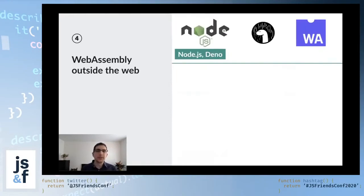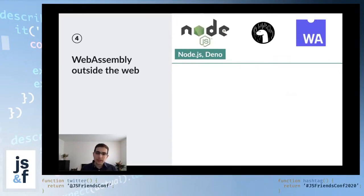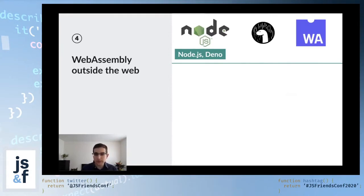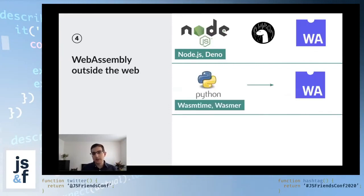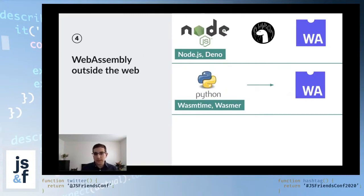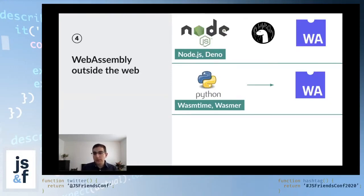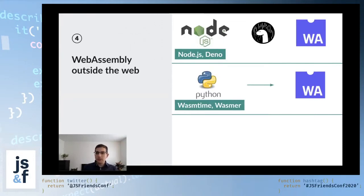The easiest way to do that is really to use something like Node or Deno because they are both based on the V8 engine. So out of the box, they support loading WebAssembly modules. But you don't need to use a JavaScript ecosystem in order to run WebAssembly. You can use WebAssembly runtimes like WasmTime or Wasmr, and they let you execute WebAssembly binaries directly on the command line. But they also enable you to import WebAssembly from other languages.